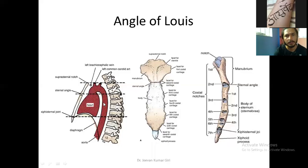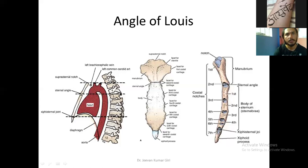This is the middle mediastinum, and just behind it is this region — the posterior mediastinum. See, this up to here, this whole region is the posterior mediastinum. First we will know the boundary of the posterior mediastinum, then we will go for the contents.